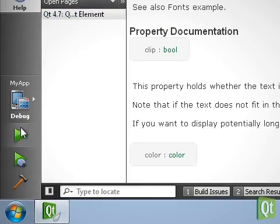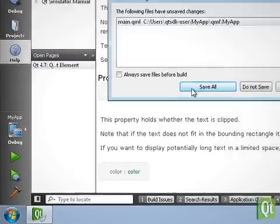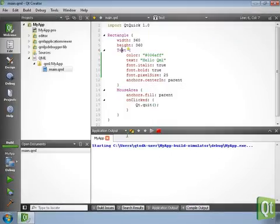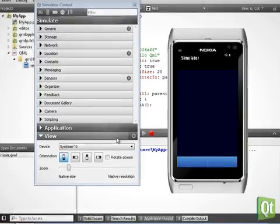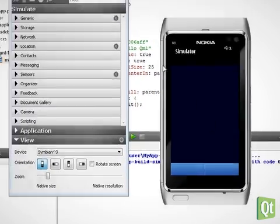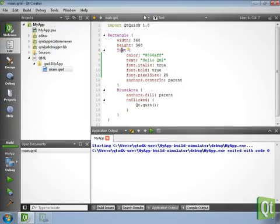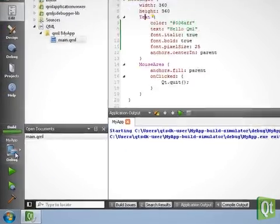Let's run the application, again first in the simulator. And now on the Symbian device.